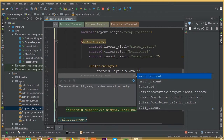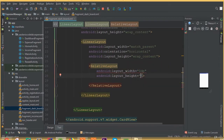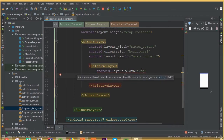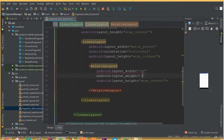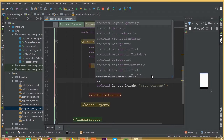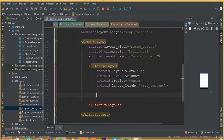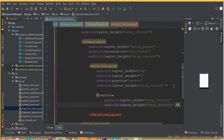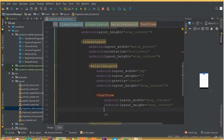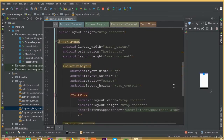Now add a relative layout, width match parent. Instead of wrap content we need to select layout width 0dp because we will use layout weight. Layout height is wrap content. Now we need to add layout weight — set it to 1. Add gravity center. Now we need to add a text view, width match parent, height wrap content, and add text appearance.